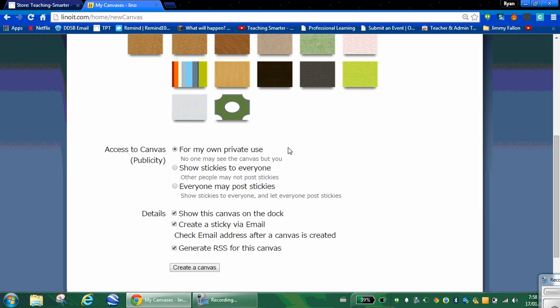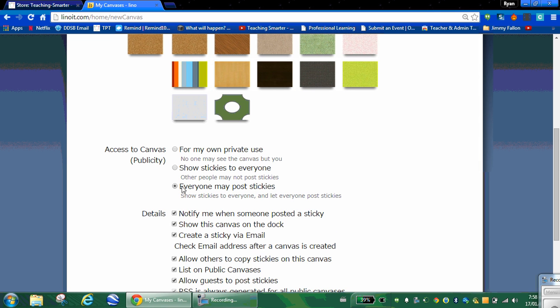If this is your own brainstorming page, keep it private. If you want to make it public but don't want students to be able to post to it, then show stickies to everyone. But if you want to allow your students to post to it, then you want to click the third one.